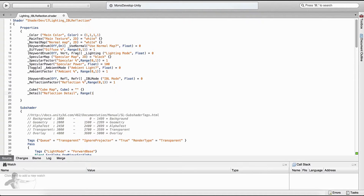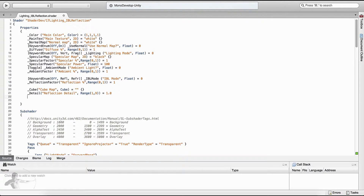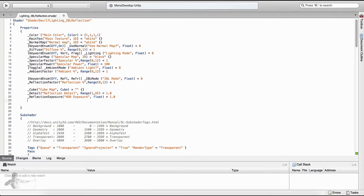The reflection detail will be of range from 1 to 9. Since we are going to use HDR images for the cube map, we also want to control the exposure of the reflection on the surface. For that we will provide one more property which we will call reflection_exposure, with the label HDR exposure. It will be a float type value and by default it will be 1.